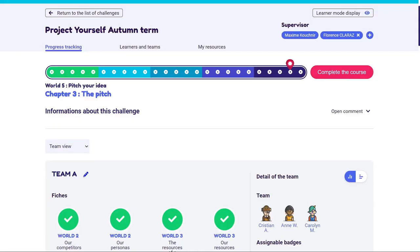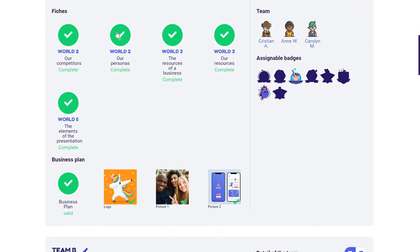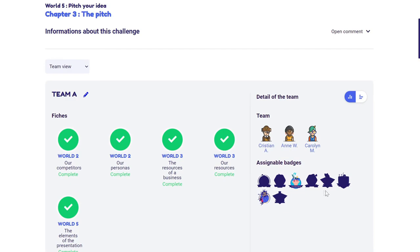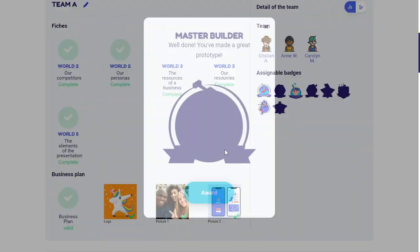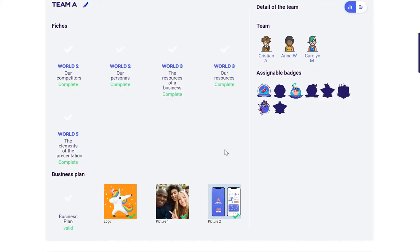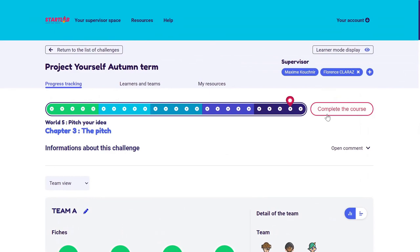I am now at the end of Startlab. Before pitching properly, I need to make sure that everything is ready — I can check that all the worksheets have been completed and validated, all the photos are there. I can also check logos and review the prototype the team has sent me, which is amazing. I'll make sure I award them with a badge just before the end. I can finally complete the course. By completing the course, I do not make Startlab disappear — I just make sure that Startlab is over and I can generate the attestation.